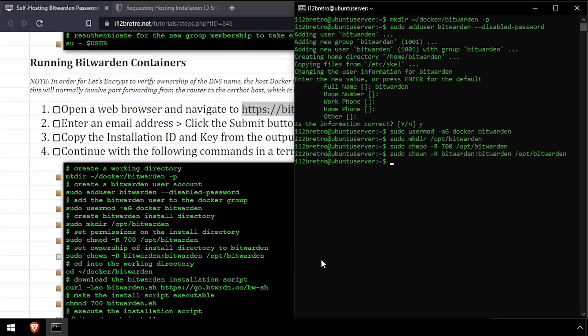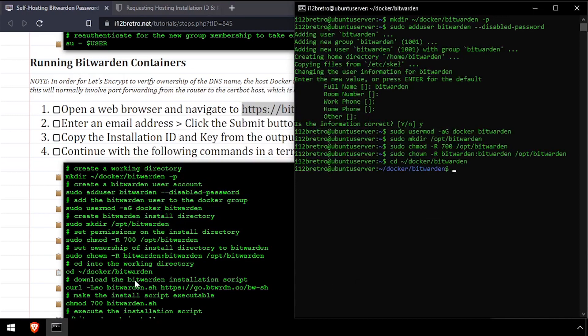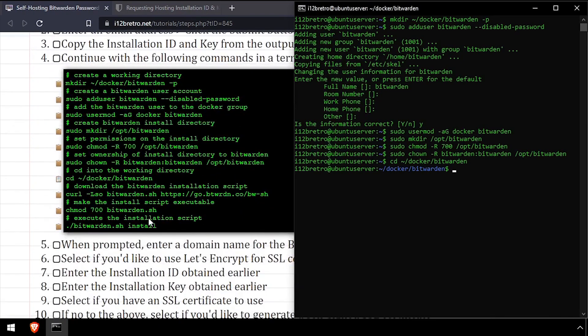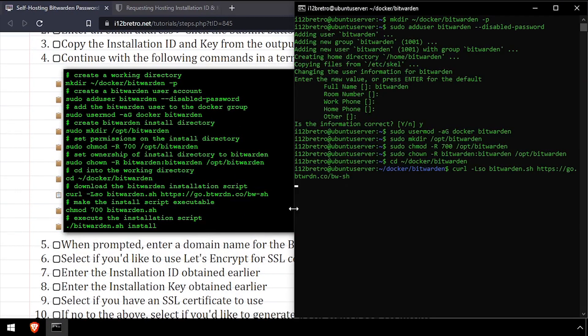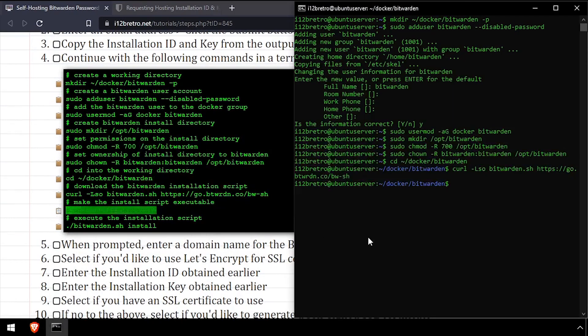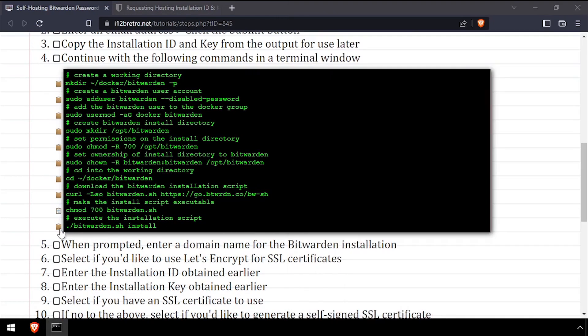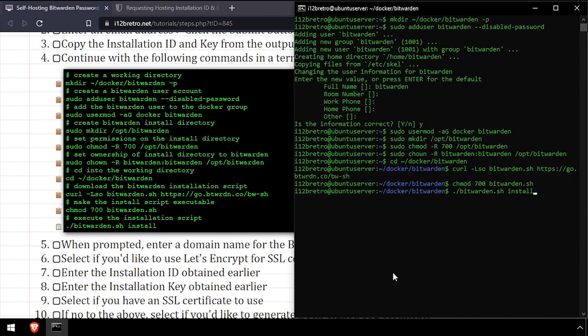Now we'll cd into our Bitwarden working directory. Then use the curl command to download the Bitwarden installation script. Using chmod will make the script executable, then we'll run the script with the install flag.